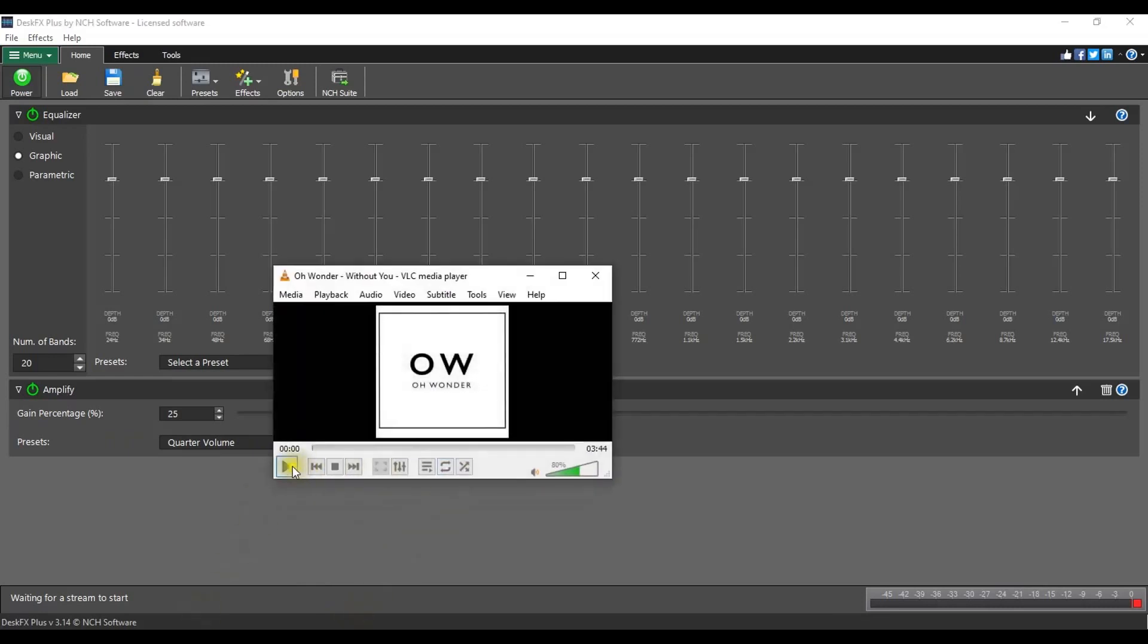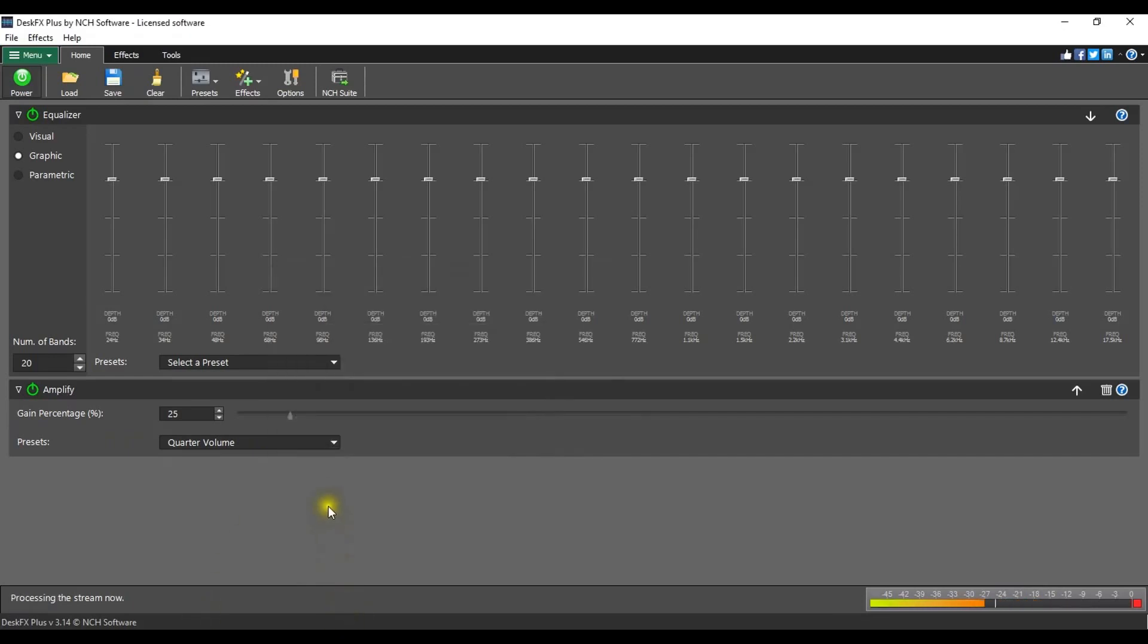Play your audio in your media player or stream audio from a website. Confirm that the power button is green on the home tab and the message on the bottom of the Desk Effects window should say processing the stream. Now you can make additional adjustments to the effect parameters while listening to the audio to fine-tune the effect.